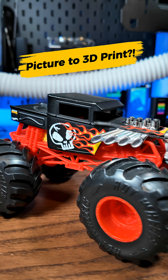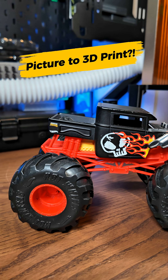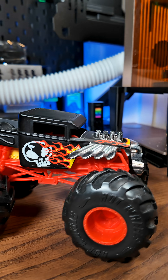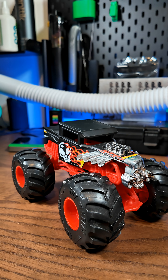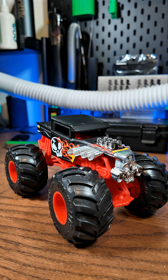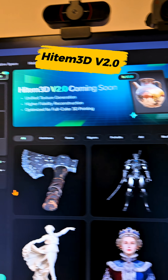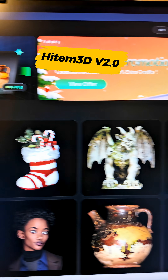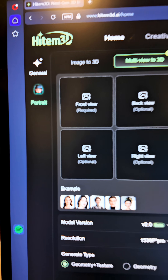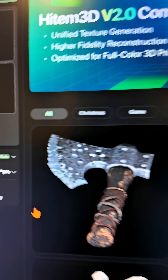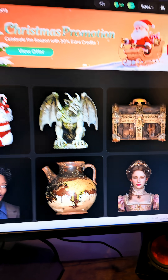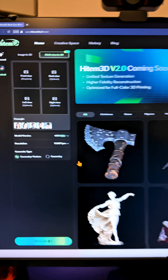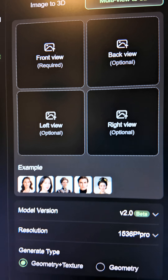Is it possible to turn this into a 3D model just from taking some pictures? Let's find out. This is a really cool website which allows you to put a picture in, and from that picture it will generate a 3D model which you can plug into a 3D printer and print.